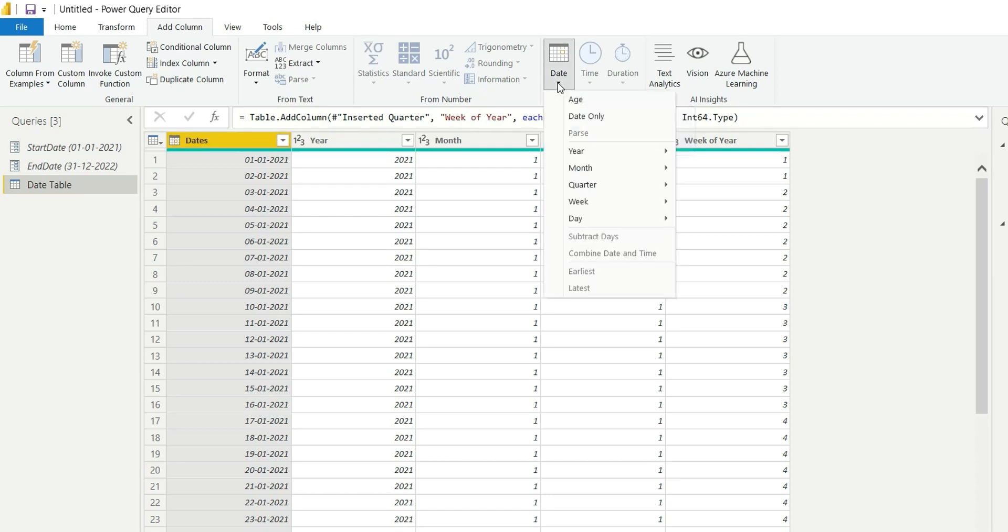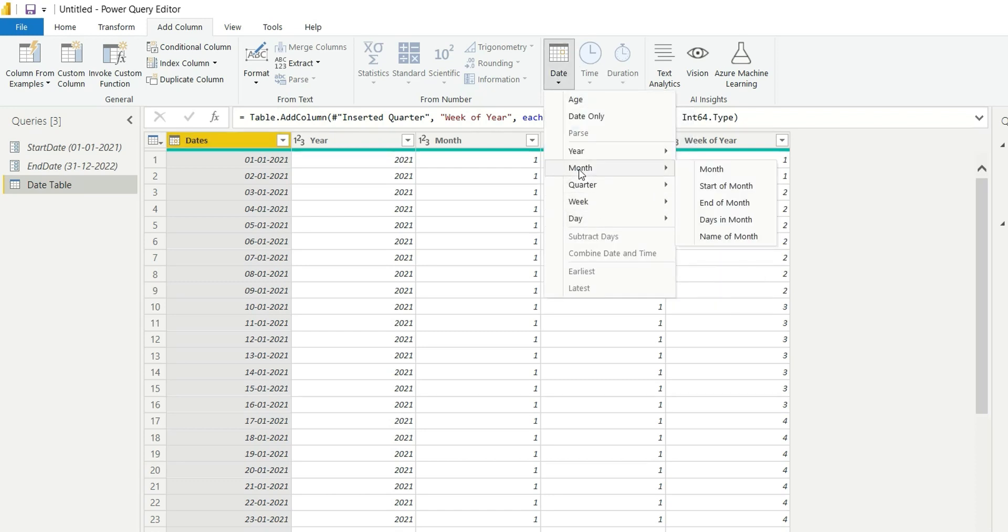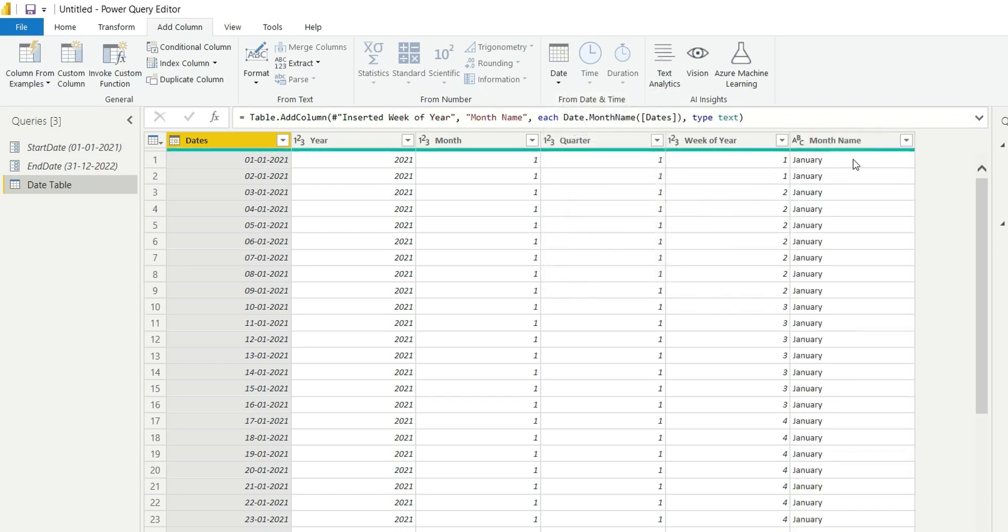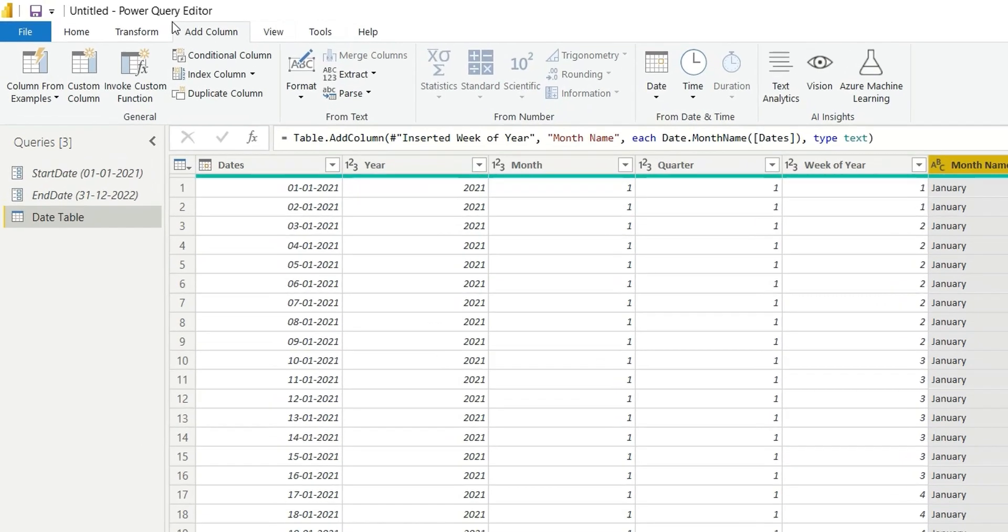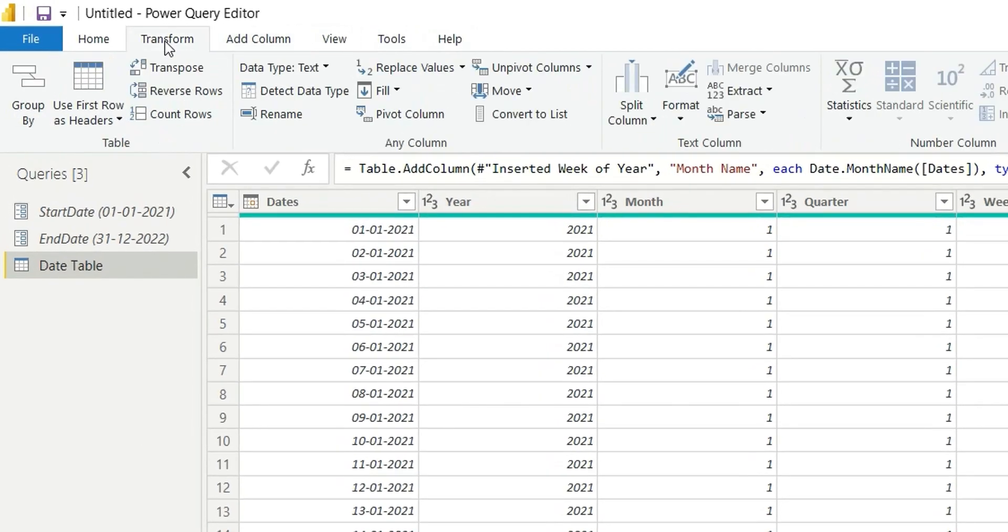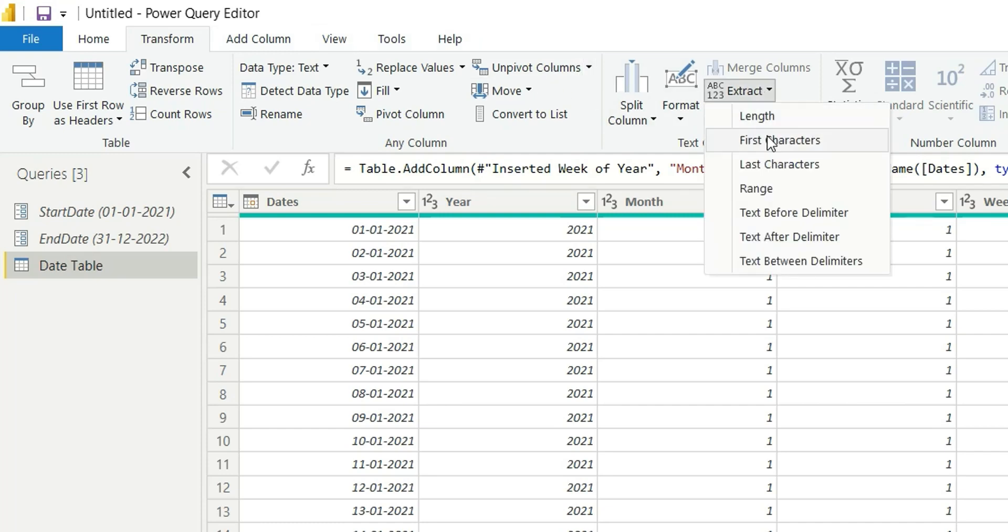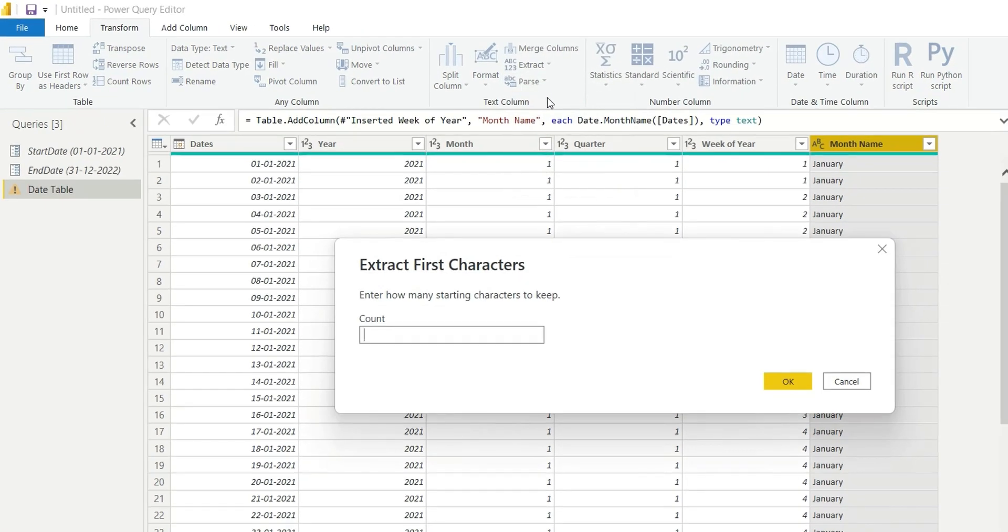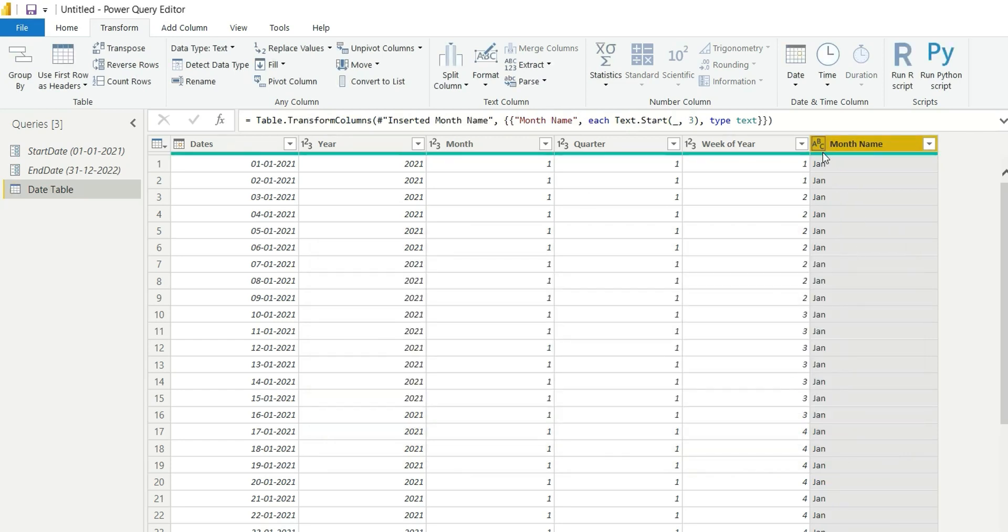Select dates, click on date, hover on month and you have name of month. If you want only three characters, you can go to transform and extract first characters, and extract three characters from here. Click OK, so you'll get Jan, Feb, Mar.